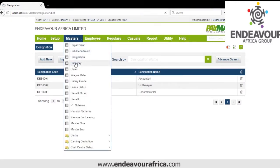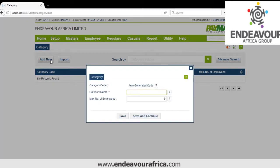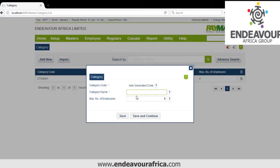Then we have Category. You can classify your employees — for example as experts and non-experts, union staff and non-union staff, or management and non-management. I'll create Management and Non-Management.